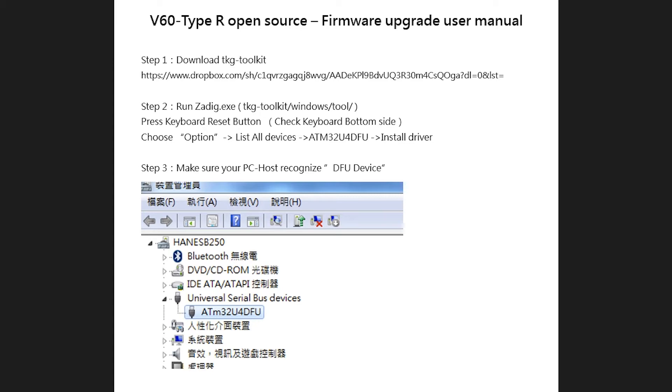This tutorial assumes that you have a basic understanding of what function layers are. If you want to learn more about TMK, I've also provided links for that. Now, without further ado, let's get to it.